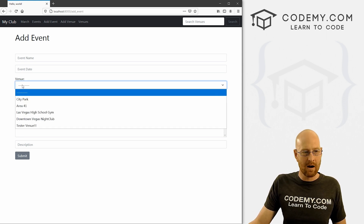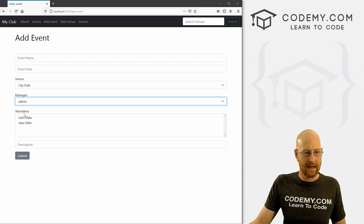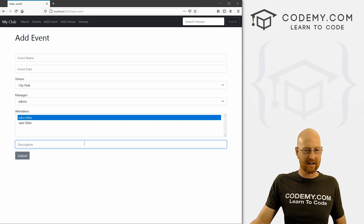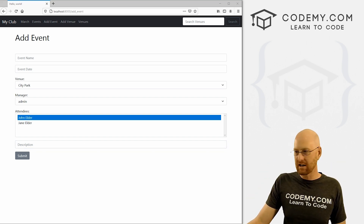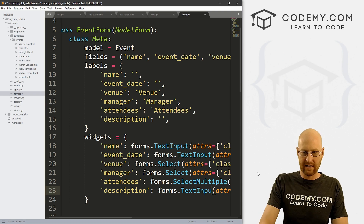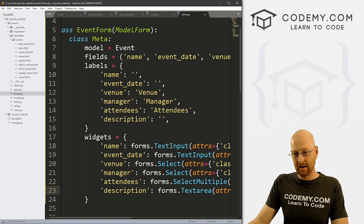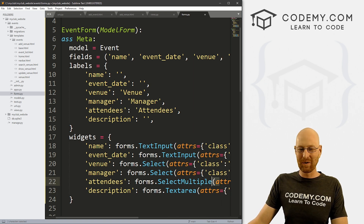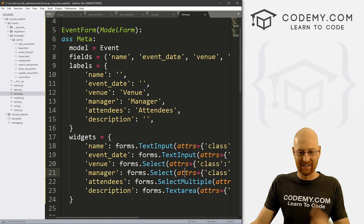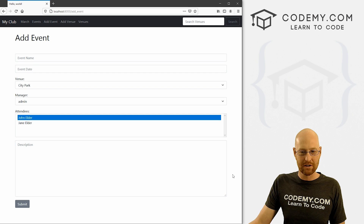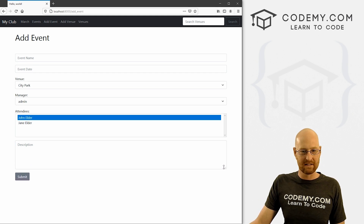For the description field, it's currently a single-line text input box. I want a whole text area there. So let's change it from TextInput to Textarea. Note that the 'a' in Textarea is lowercase — everything else like TextInput and SelectMultiple has uppercase second words, but Textarea is one word and all the 'a' is lowercase in Django. Head back over, hit reload, and now we get a full textarea box. Much better, and you can resize it manually.